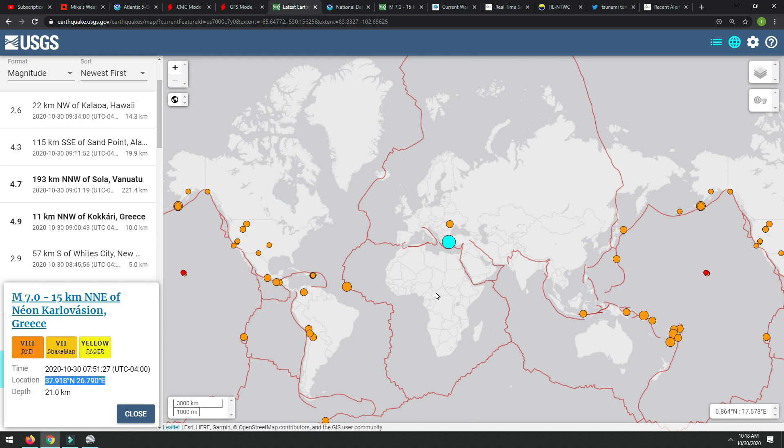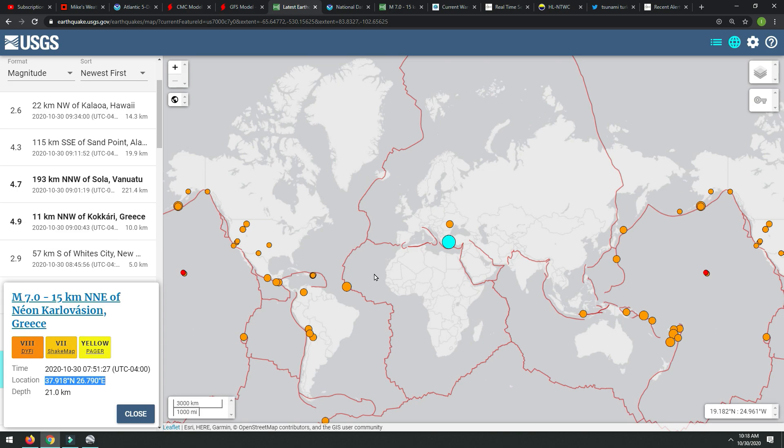I will be back with any updates necessary, and I'll be covering the storm down in Central America. Yes, we have another possible hurricane coming, my friends. Everyone stay safe. It is now 10:18 a.m. on October 30th, one day before Halloween. Thank you all so much. I will talk to you soon. Be safe. Bye-bye.